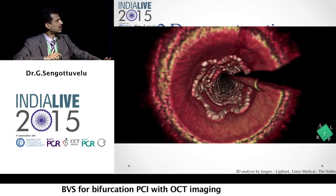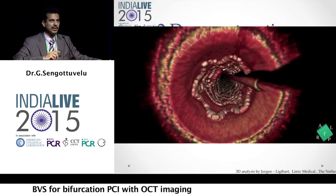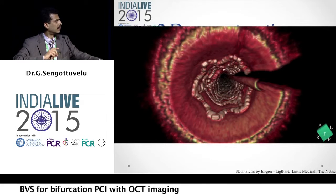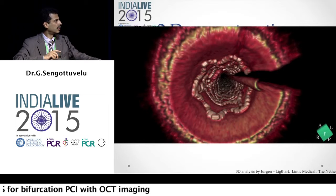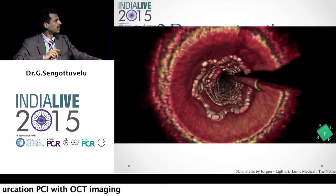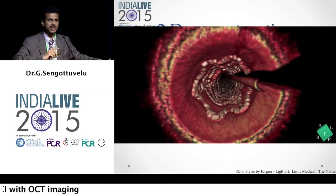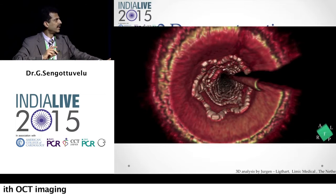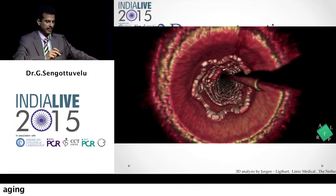There is no deformation, and we also looked at the diagonal ostium to assess the bifurcation. All through, the scaffold was looking very good. The 3D reconstruction really helps to know the integrity of the scaffold, particularly when doing complex cases — as we are learning to use scaffold in more real-world cases. You could see the ostium of the diagonal very well patent and well-opened.